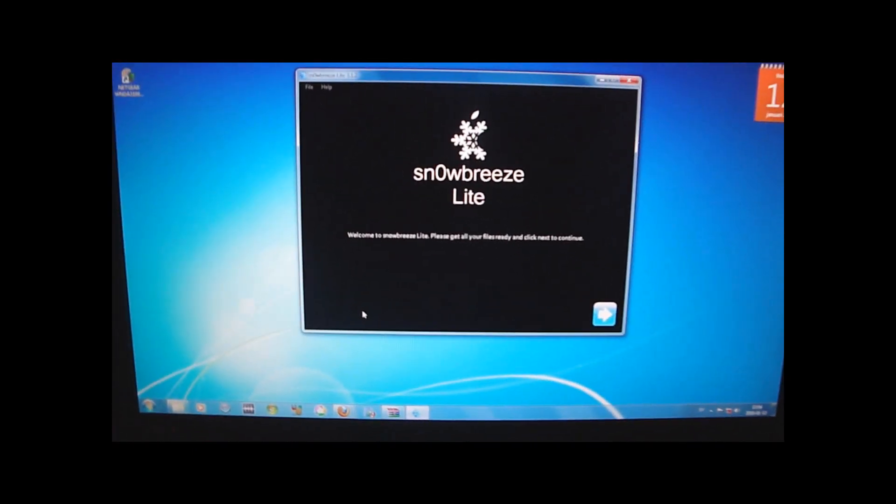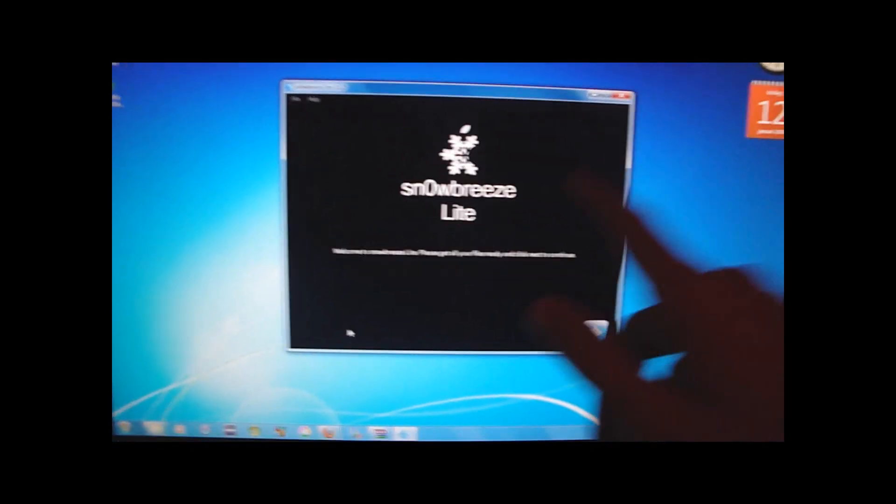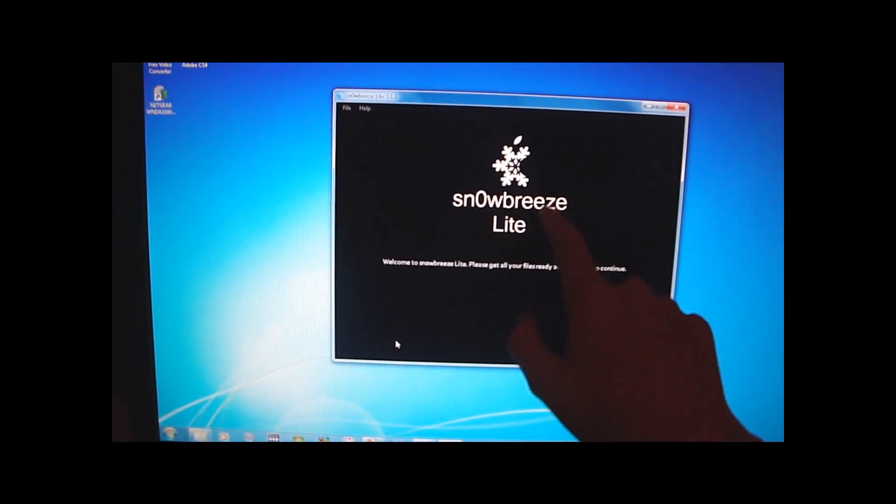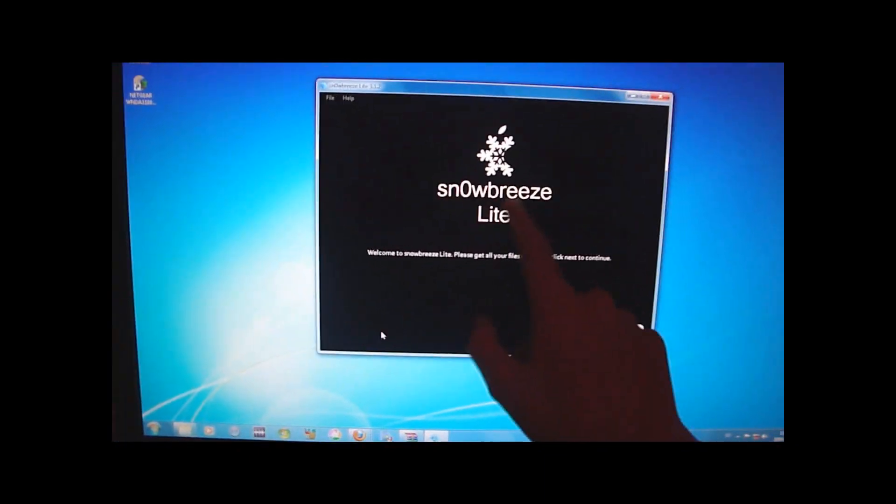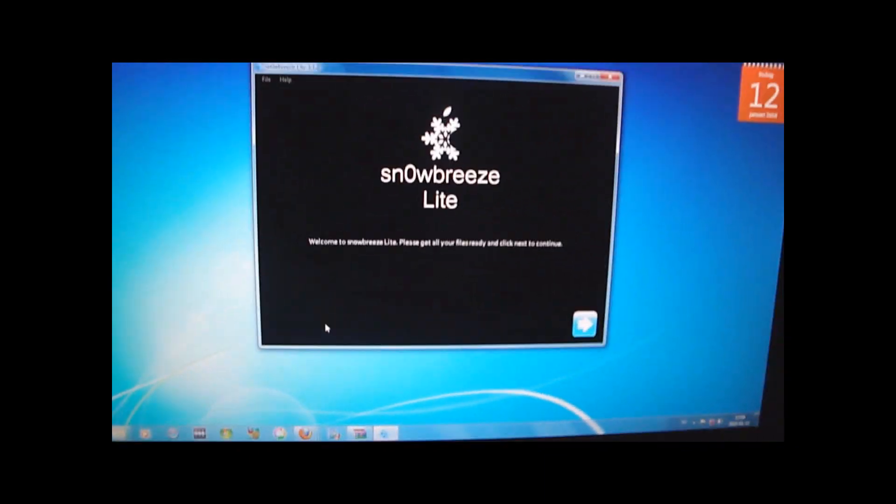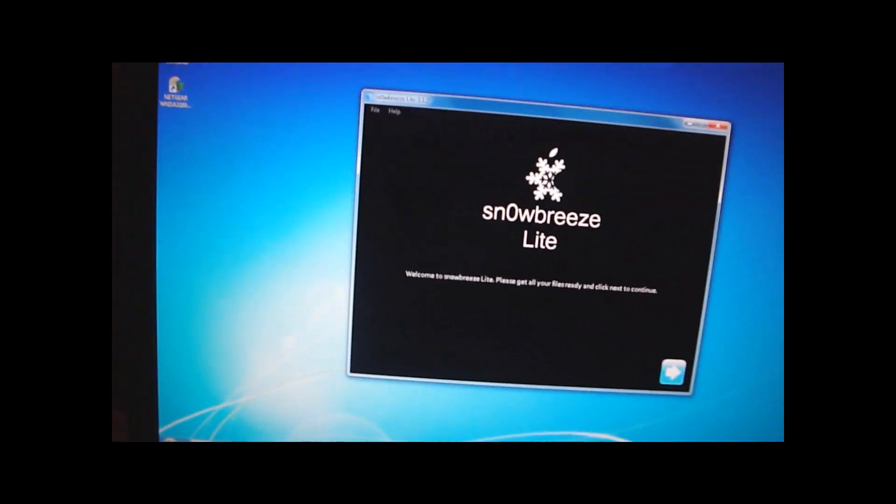Hey guys, 6tremex here. I've got a big announcement. Sn0wBreeze is released. I know it says Sn0wBreeze Lite, but it is basically the Sn0wBreeze.